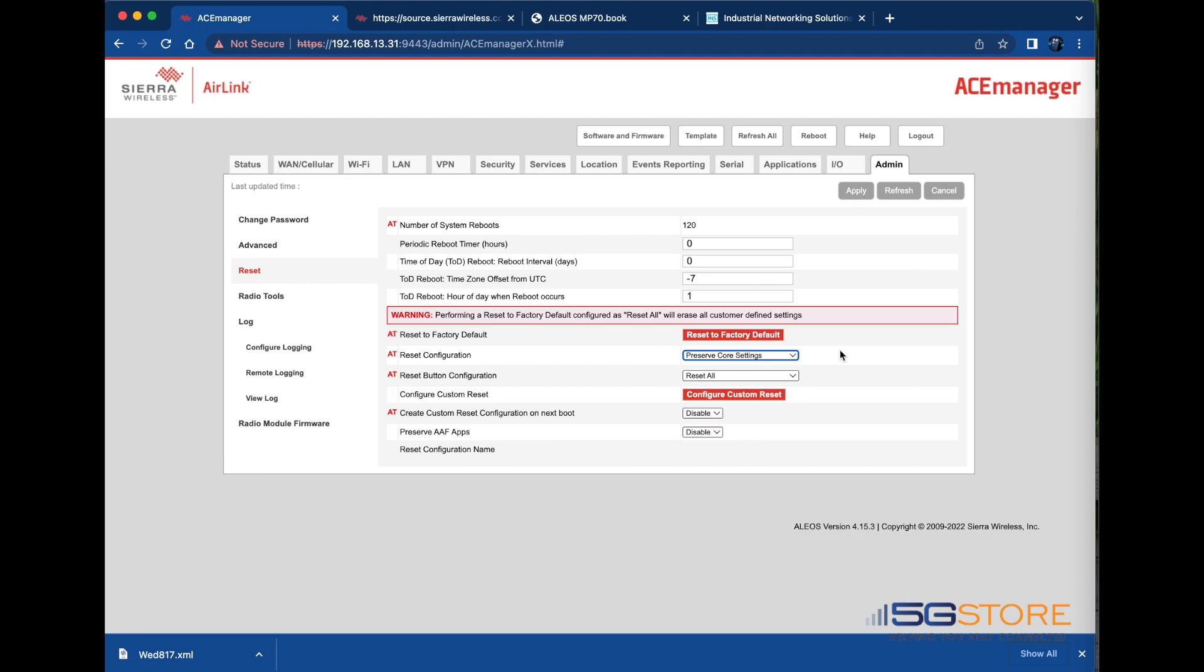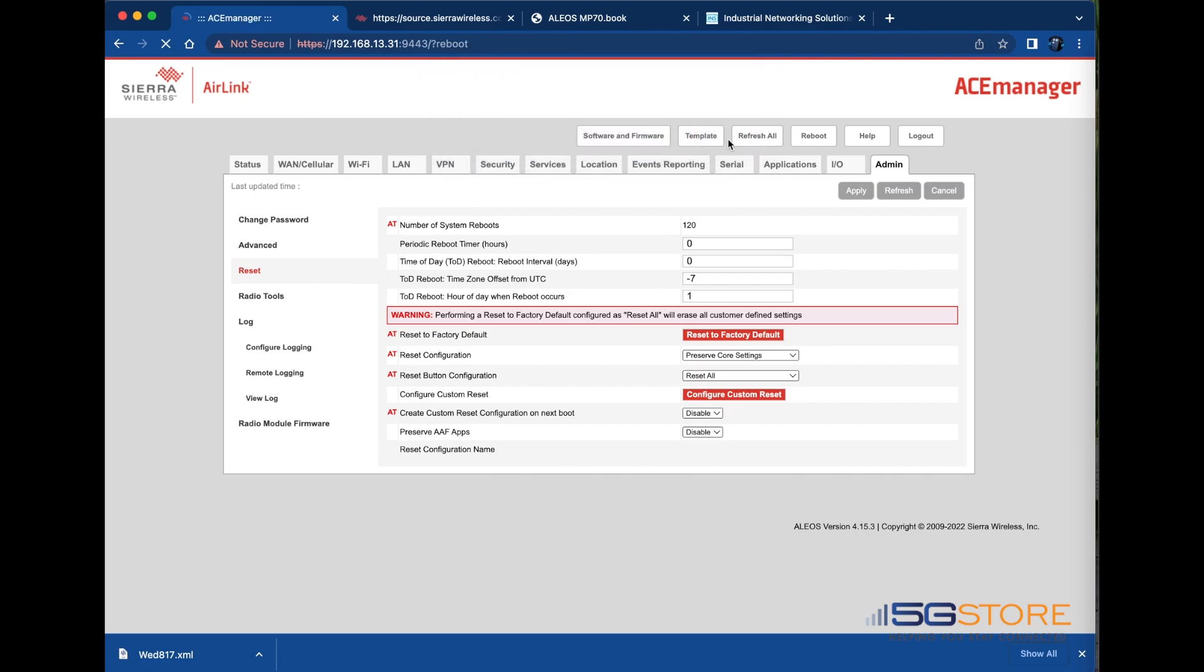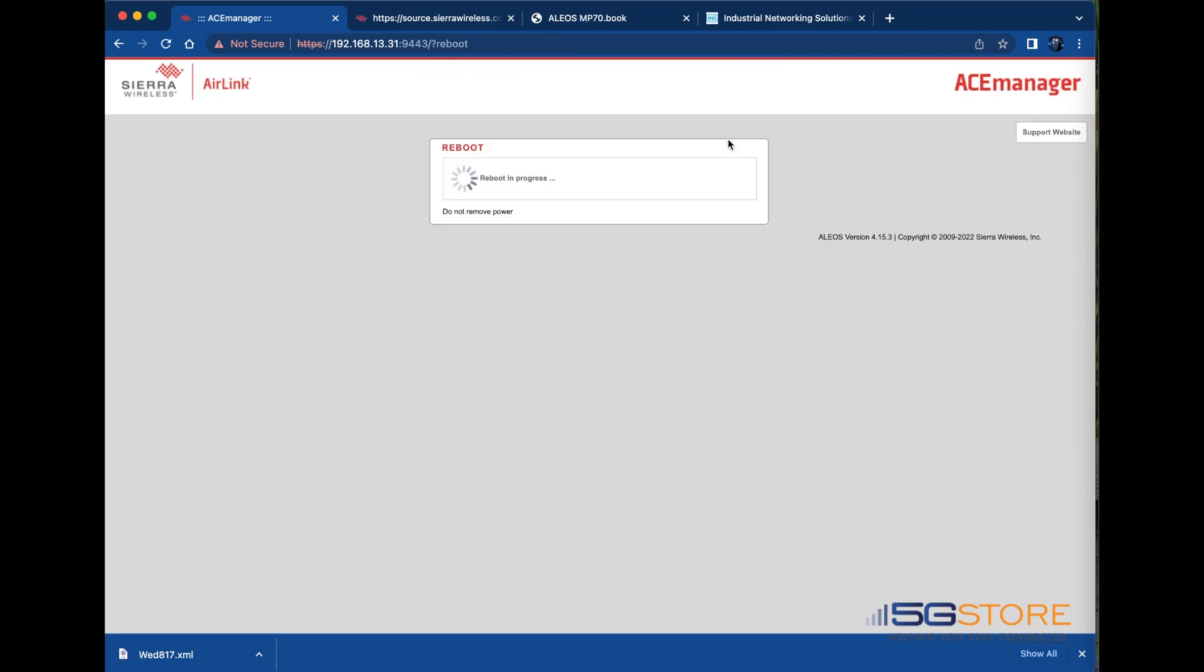We're going to leave the default option and then click the reset to factory default button to proceed. An alert will pop up to confirm we truly want to proceed. Click OK and the device will start the reset process and reboot.